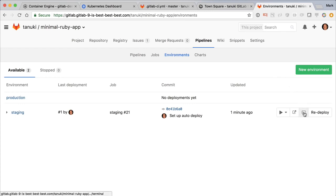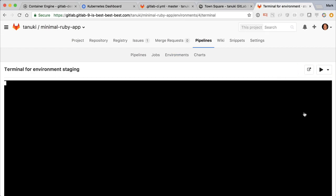By clicking the terminal button, we get a command prompt in the same container as our application. Let's edit the server.rb file.